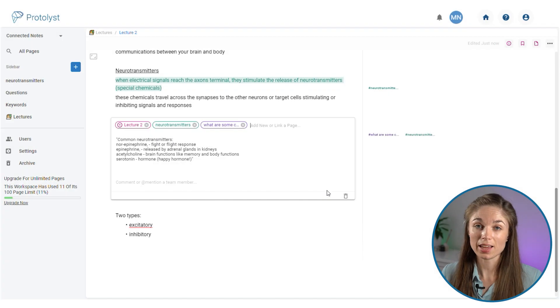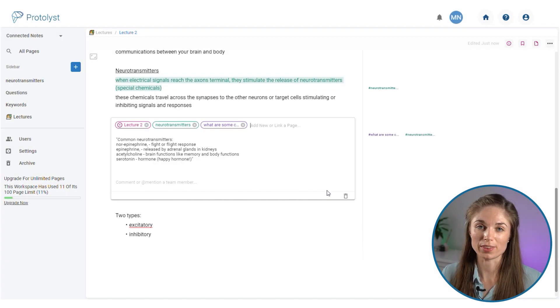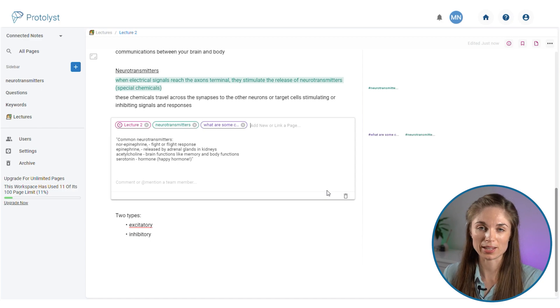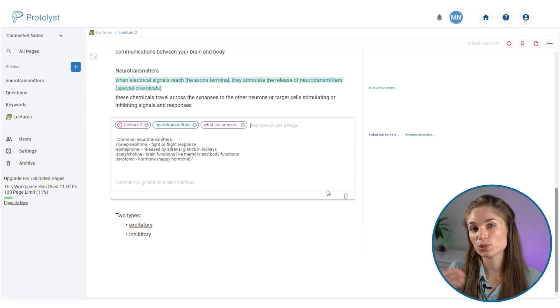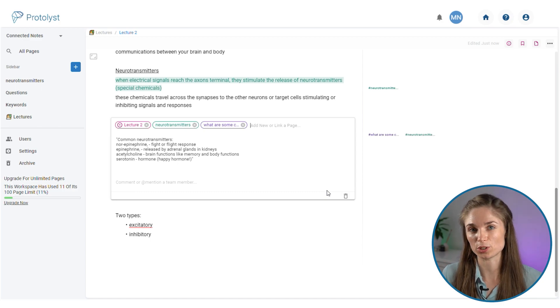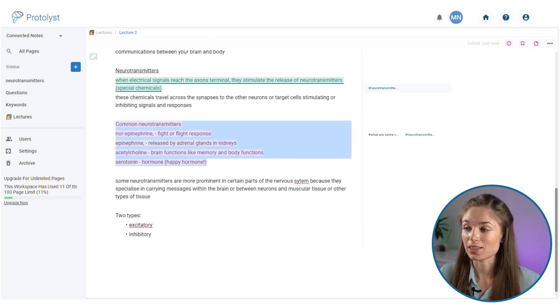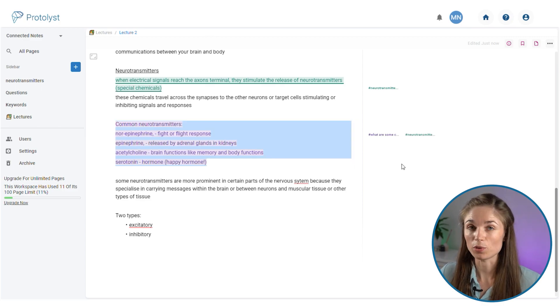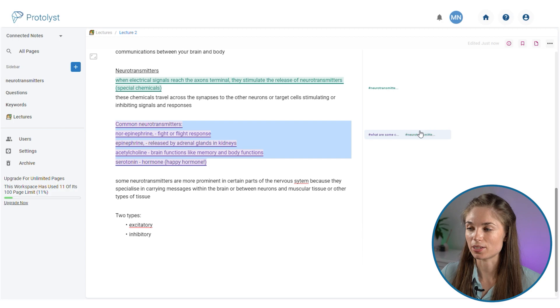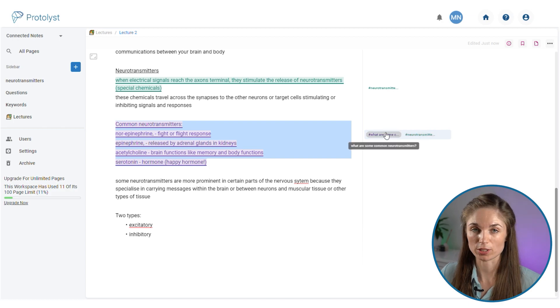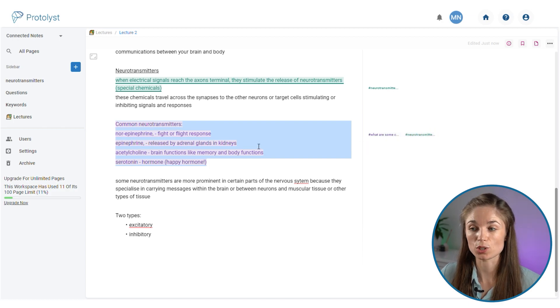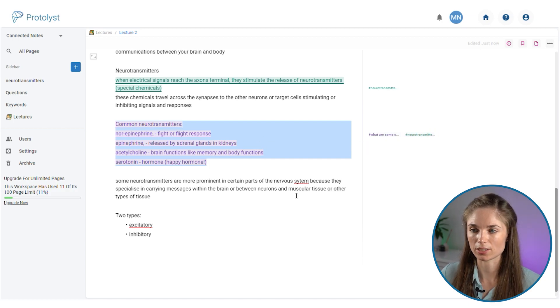Again in the atom box we've got the keyword that we added showing as a tag and also the question that we just created showing as a tag. In the margin we've also got a preview of the keyword and the question that we've added to this section of text.